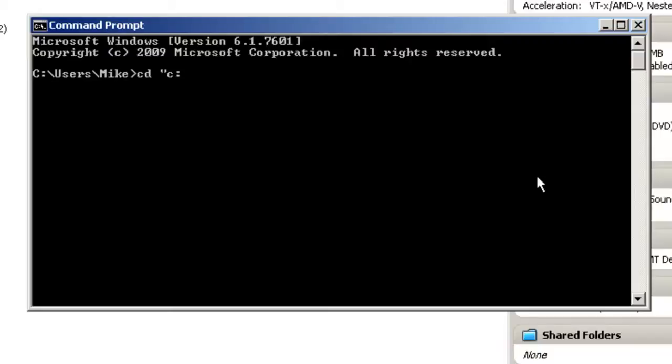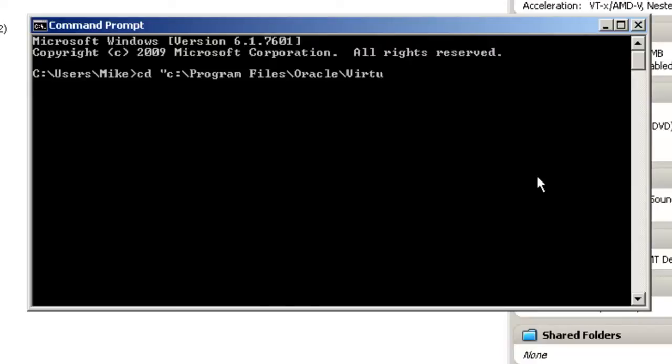C, colon, backslash, program files, backslash, Oracle, VirtualBox.